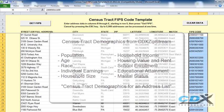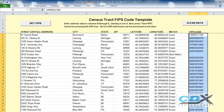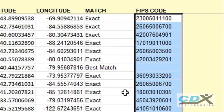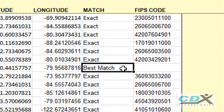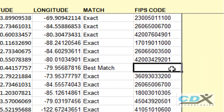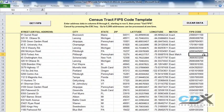One more thing worth mentioning: if a good match for an address can't be found in Microsoft MapPoint, the match type returned will be Best Match or No Match. In these cases, the FIPS code is not returned, and you should check the address for problems like a misspelling or an incorrect zip code.